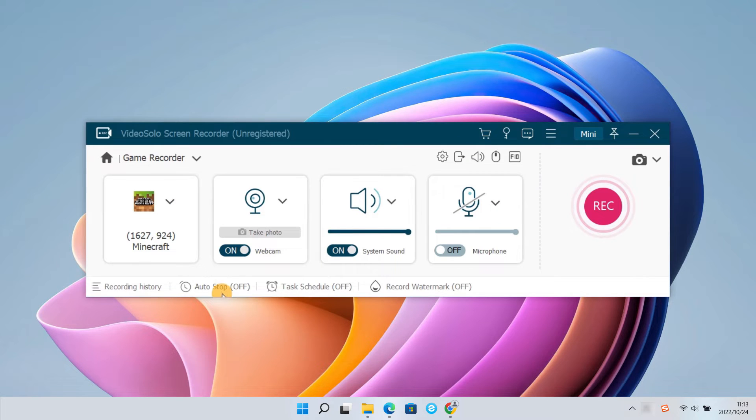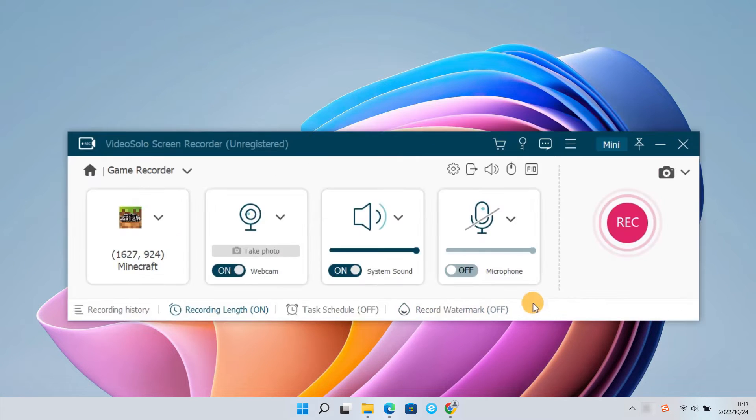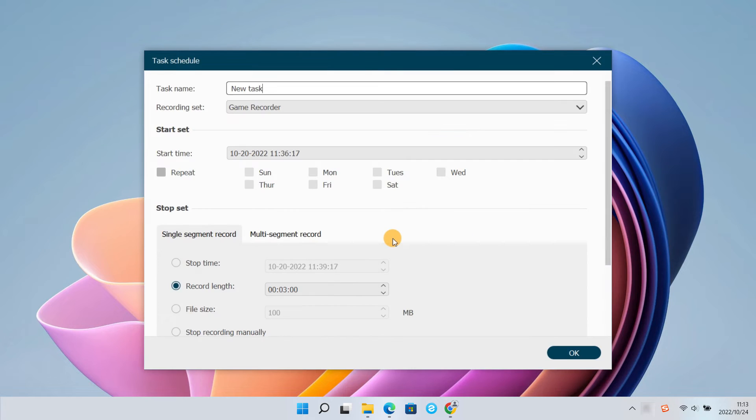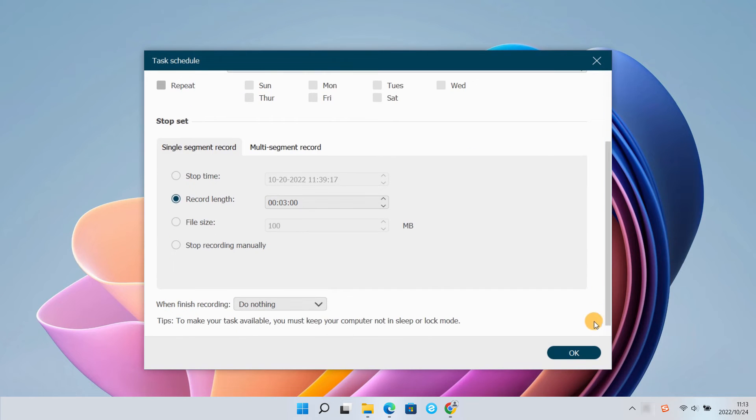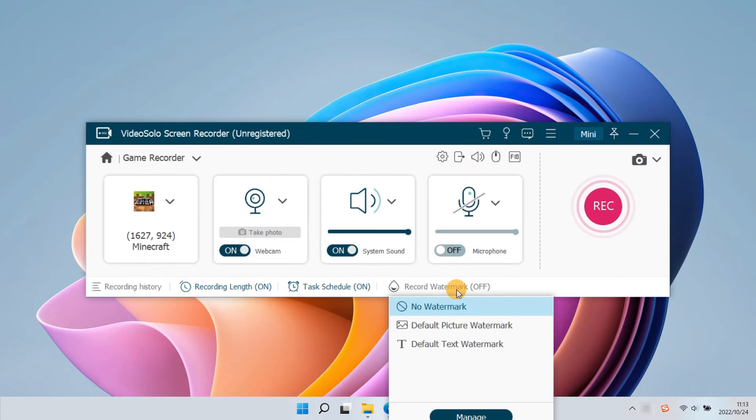Other than that, here you can also set a specific recording length, schedule a recording task, and add a specific watermark.